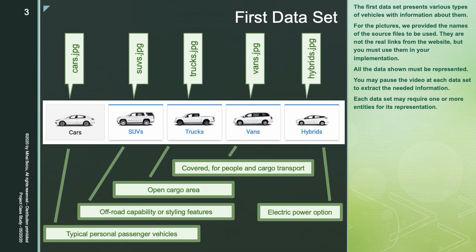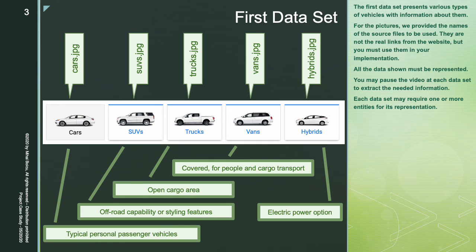The first dataset presents various types of vehicles with information about them. For the pictures, we provided the names of the source files to be used. They are not the real links from the website, but you must use them in your implementation. All the data shown must be represented. You may pause the video at each dataset to extract the needed information. Each dataset may require one or more entities for its representation.